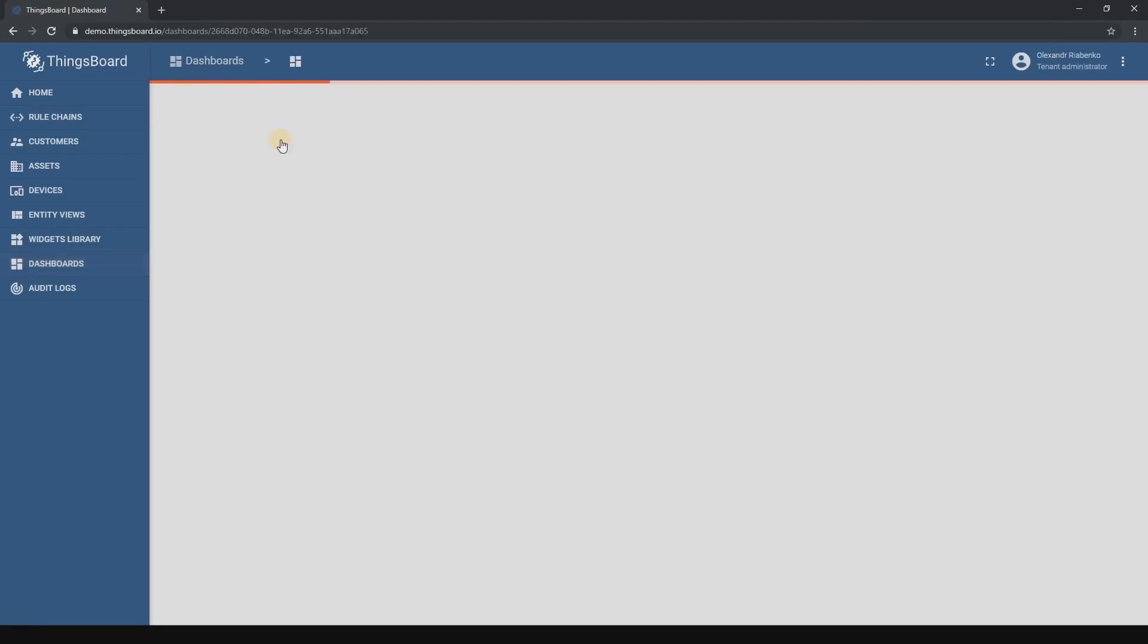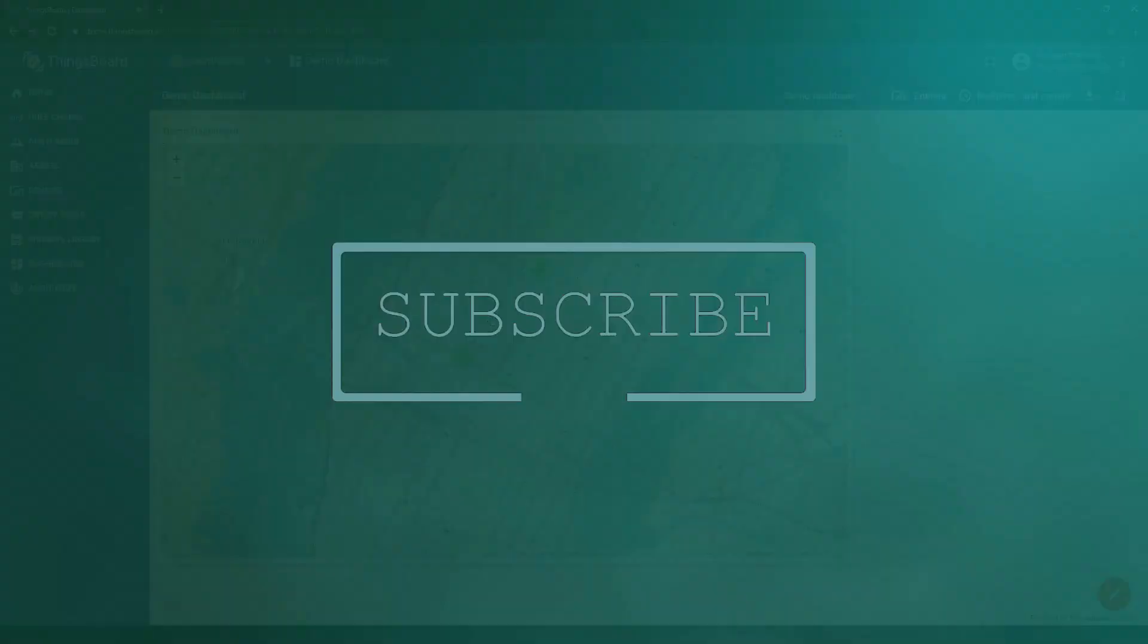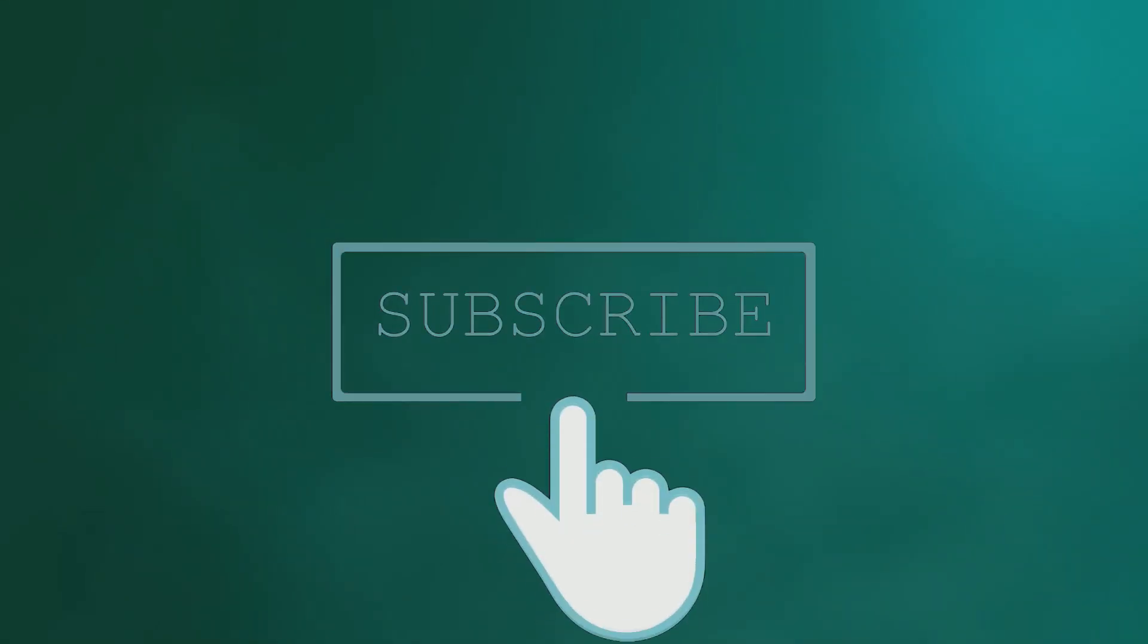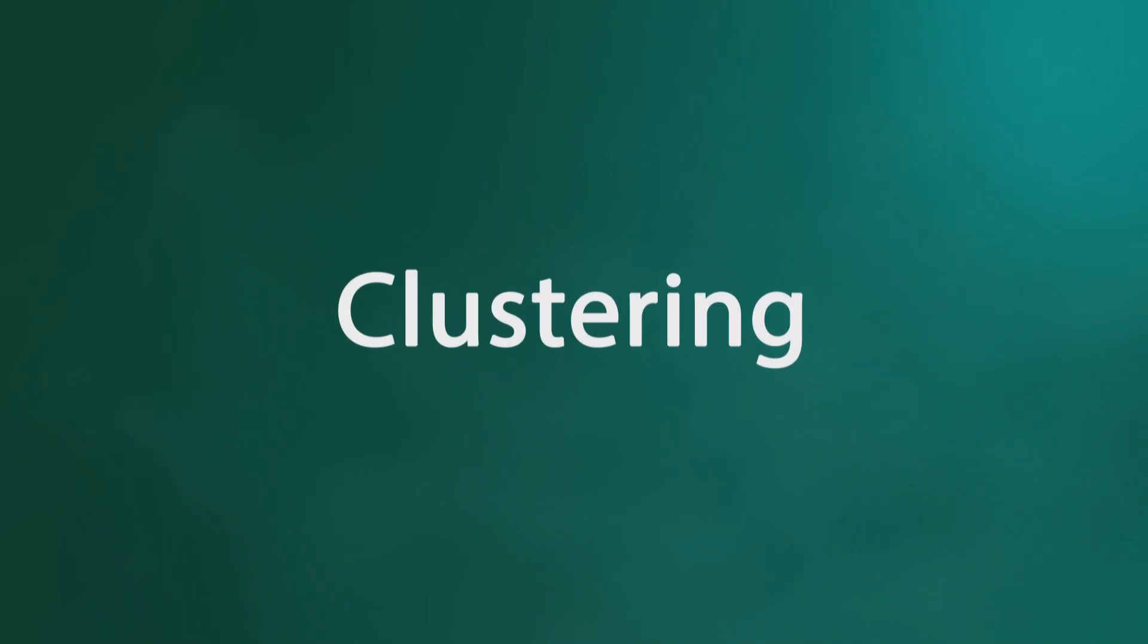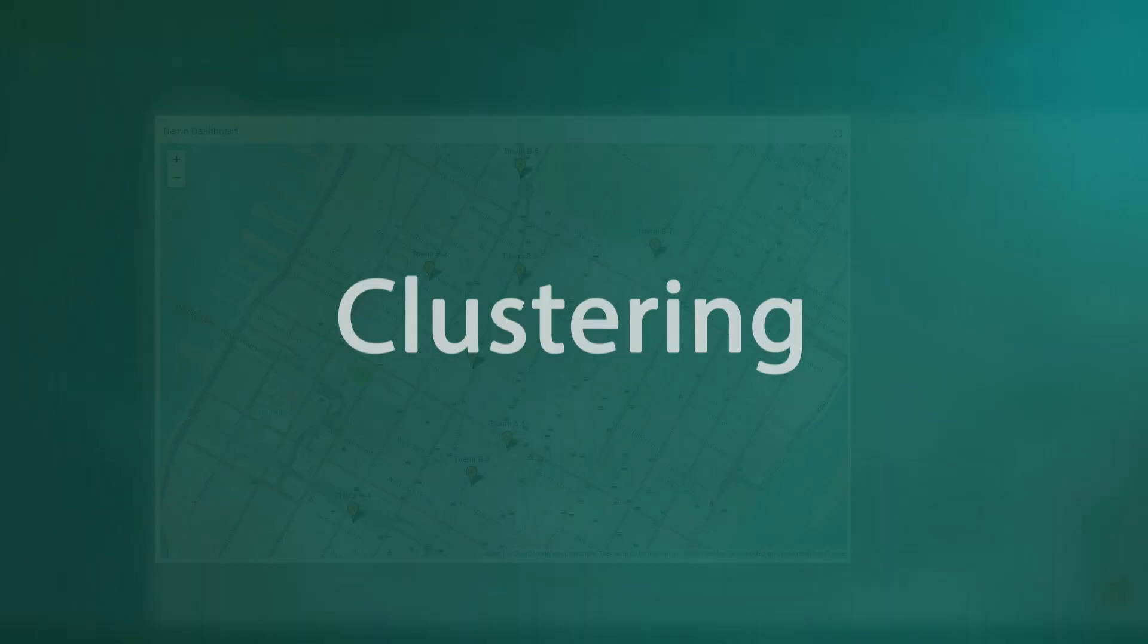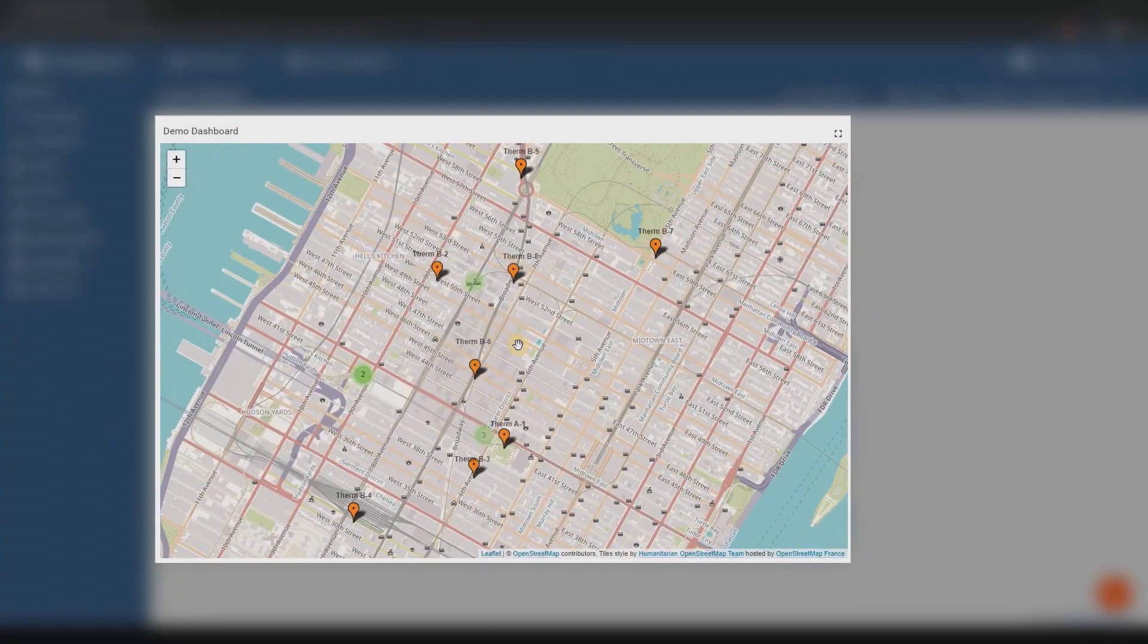Hello YouTube! This is Alex from Sinsboard. Thank you for staying with us. In this video, we'll introduce you to the new map clustering feature.